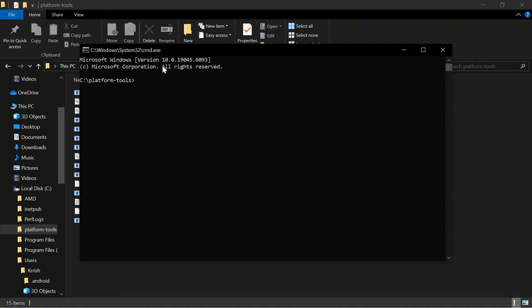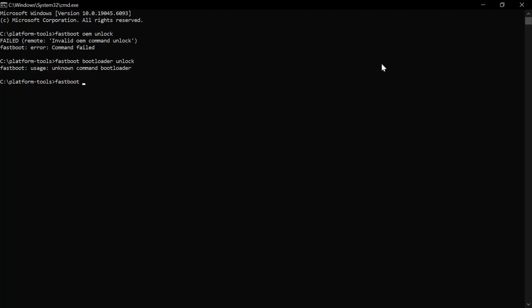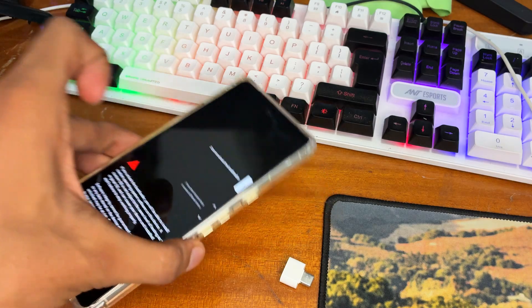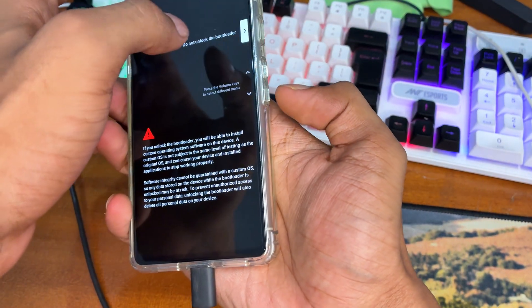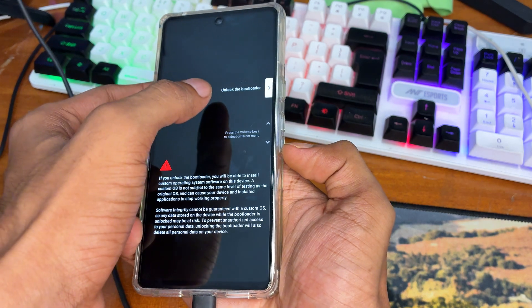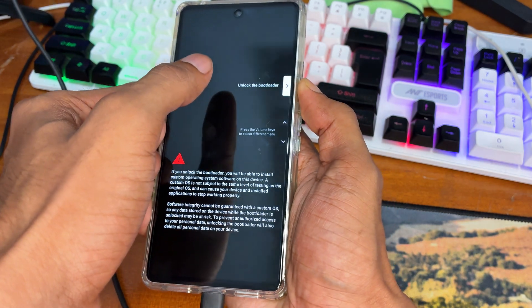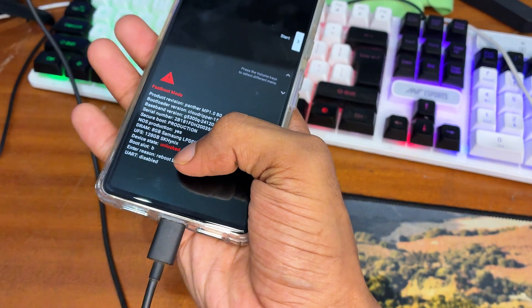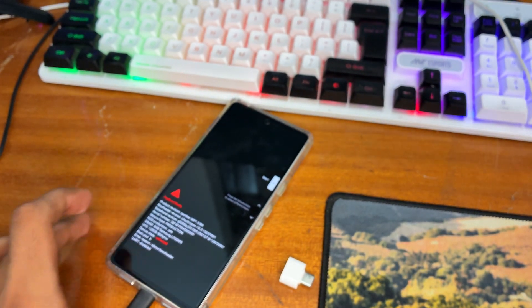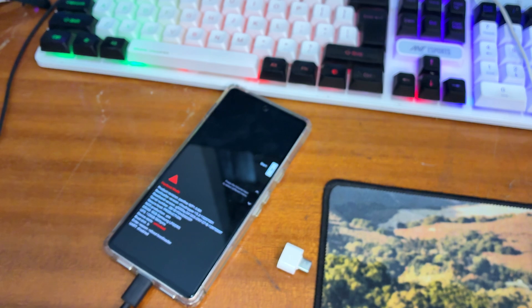The first command to run is the fastboot unlock command for the Pixel device. Type: fastboot flashing unlock and hit Enter. This type of option will appear on your device: 'Do Not Unlock'. Press the Volume Down button then press the Power button to unlock the bootloader. After that, your device will reboot into fastboot mode. You can notice the device status shows 'Unlock' — this means the Pixel device bootloader has been successfully unlocked.